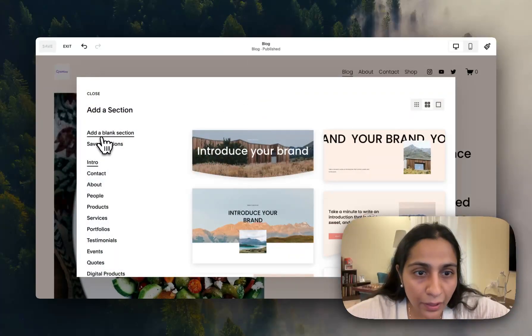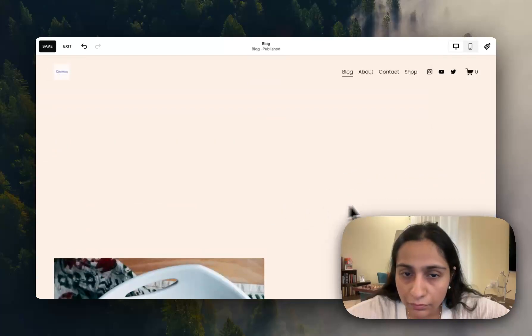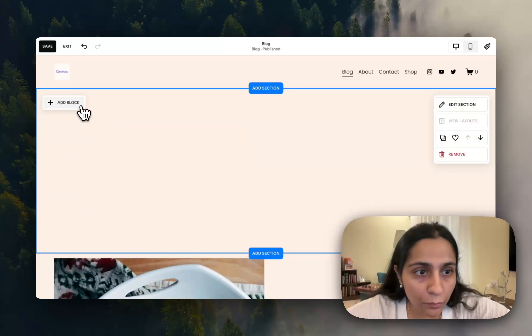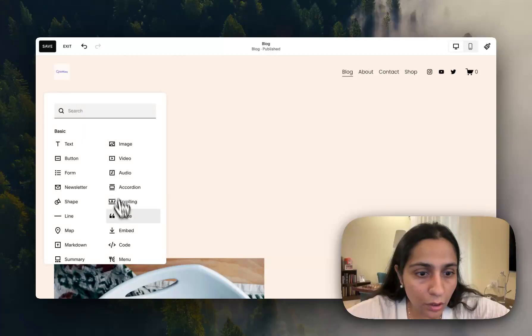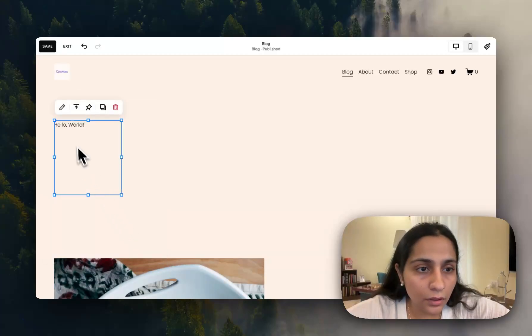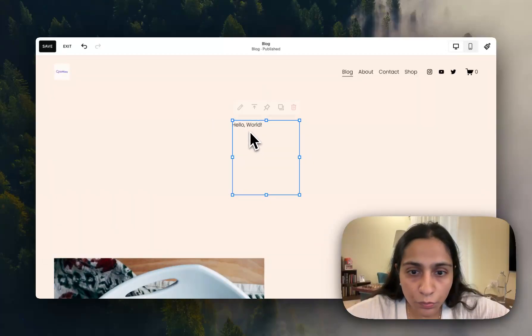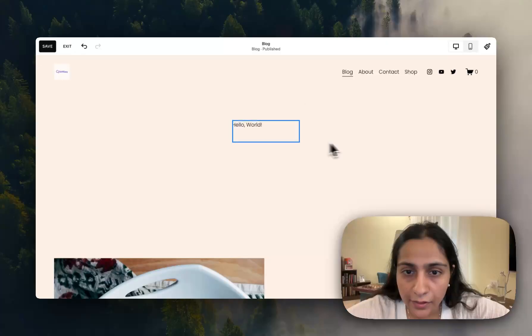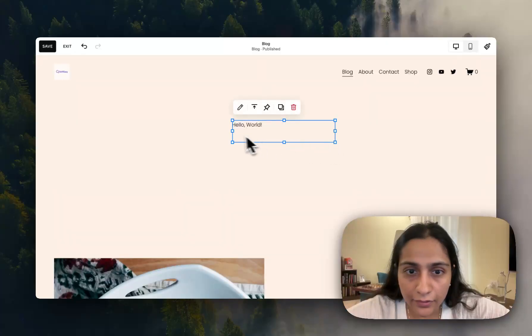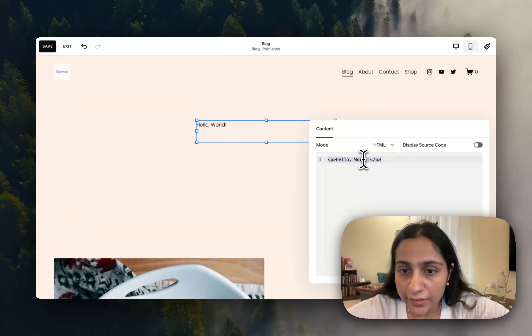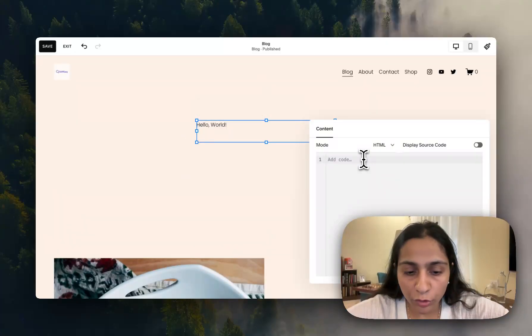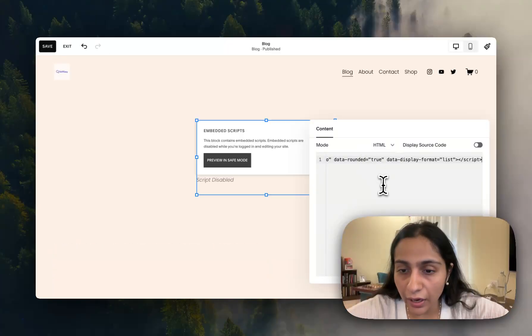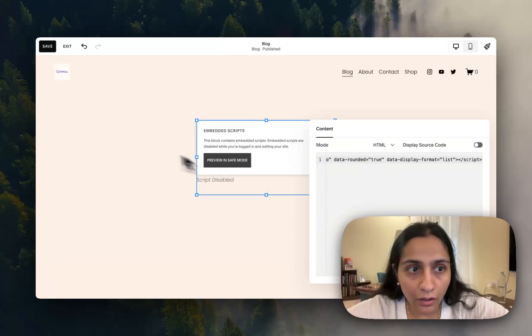Add a blank section, okay. Add a block, code, just move it here, yes. And this is now the final step.